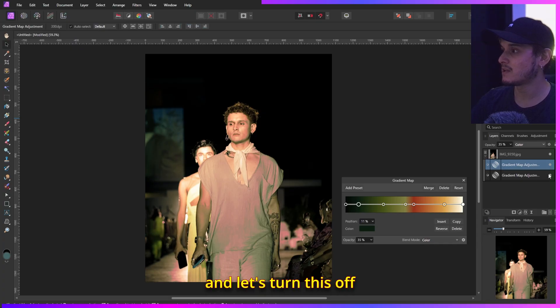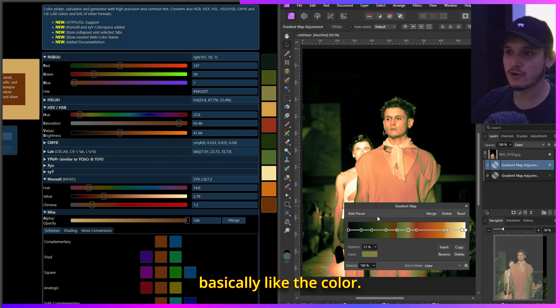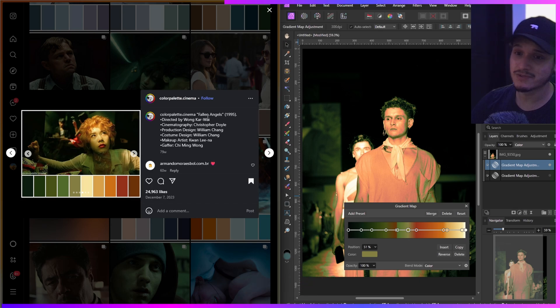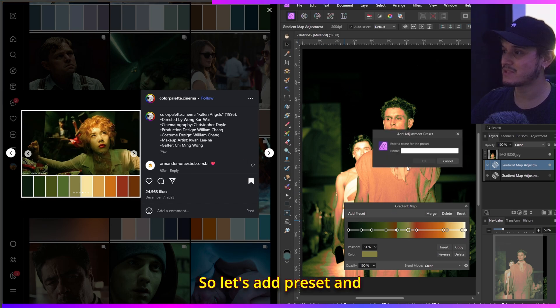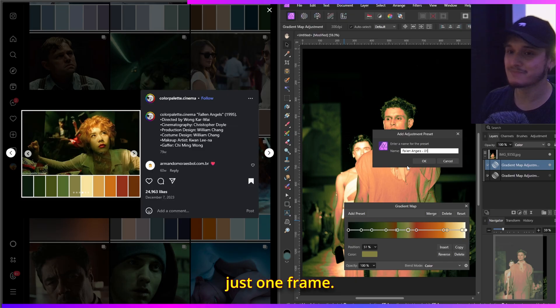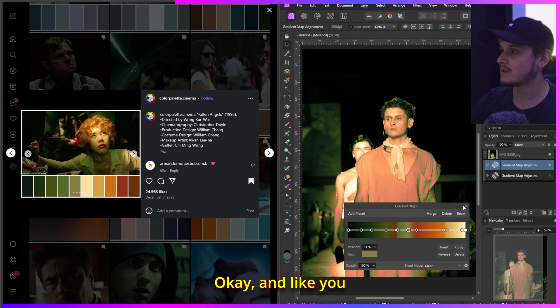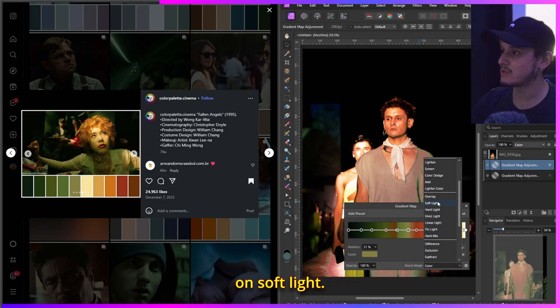Now let's duplicate the layer, turn the original off, and do all 10 colors so we can see the difference. To save the preset, let's call it 'Falling Angels' since that's the photo. Click Add Preset, name it 'Falling Angels 01' for just one frame, and confirm. You can set it to Color or Soft Light blend mode.